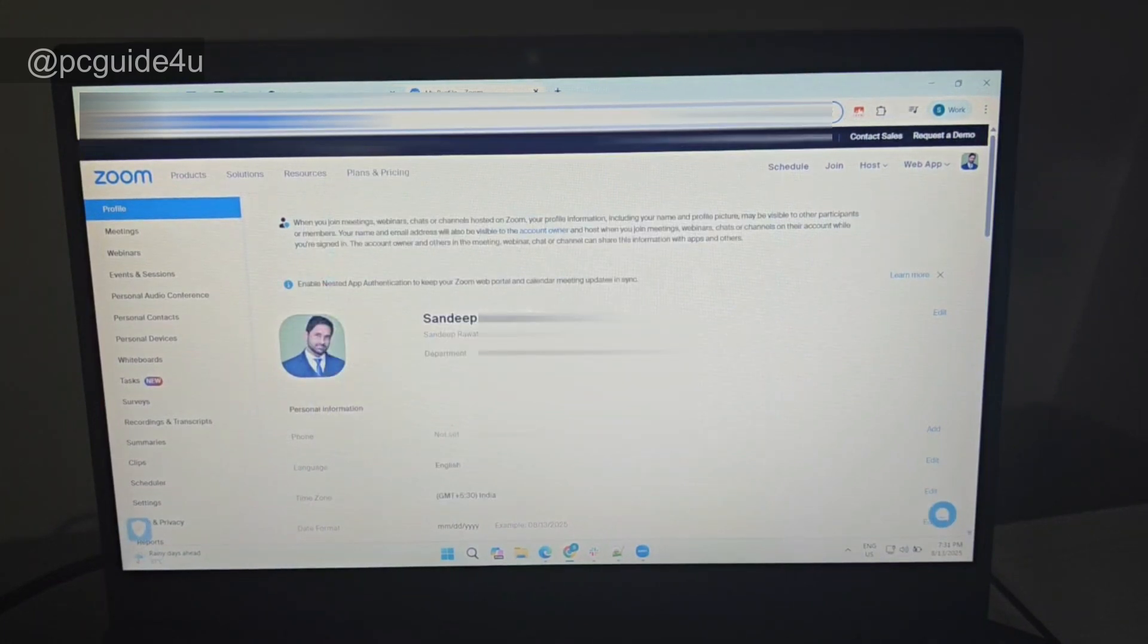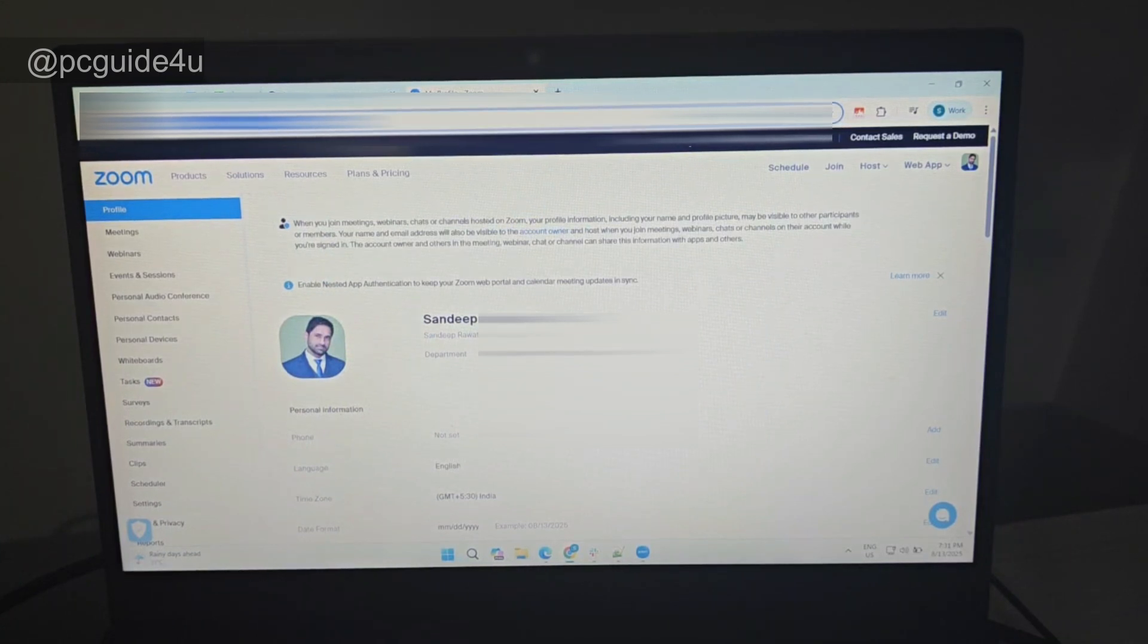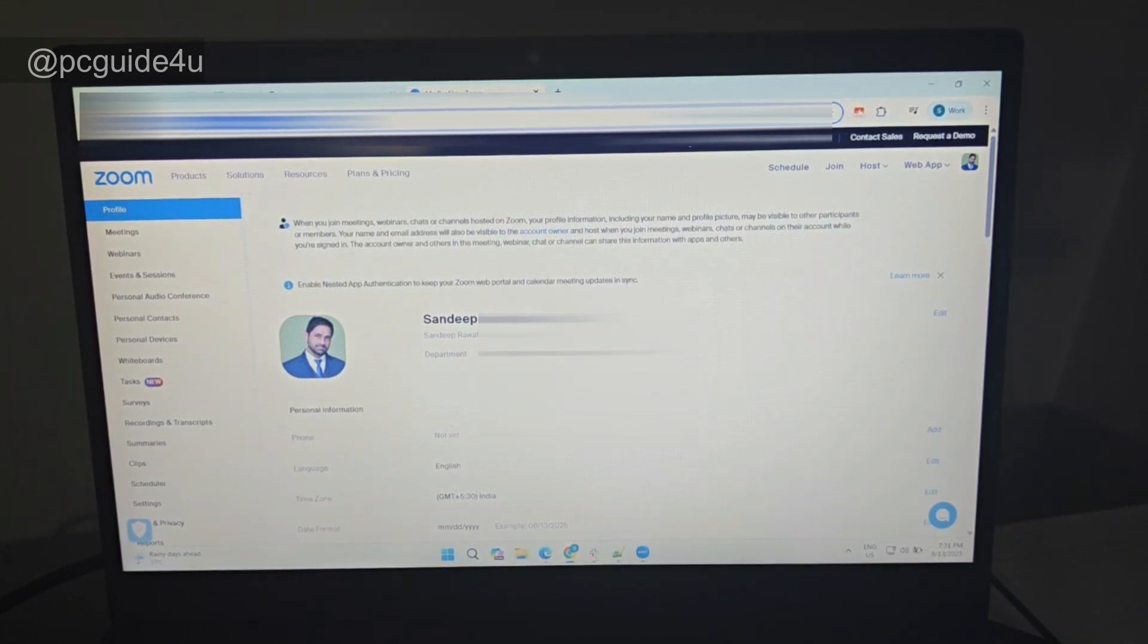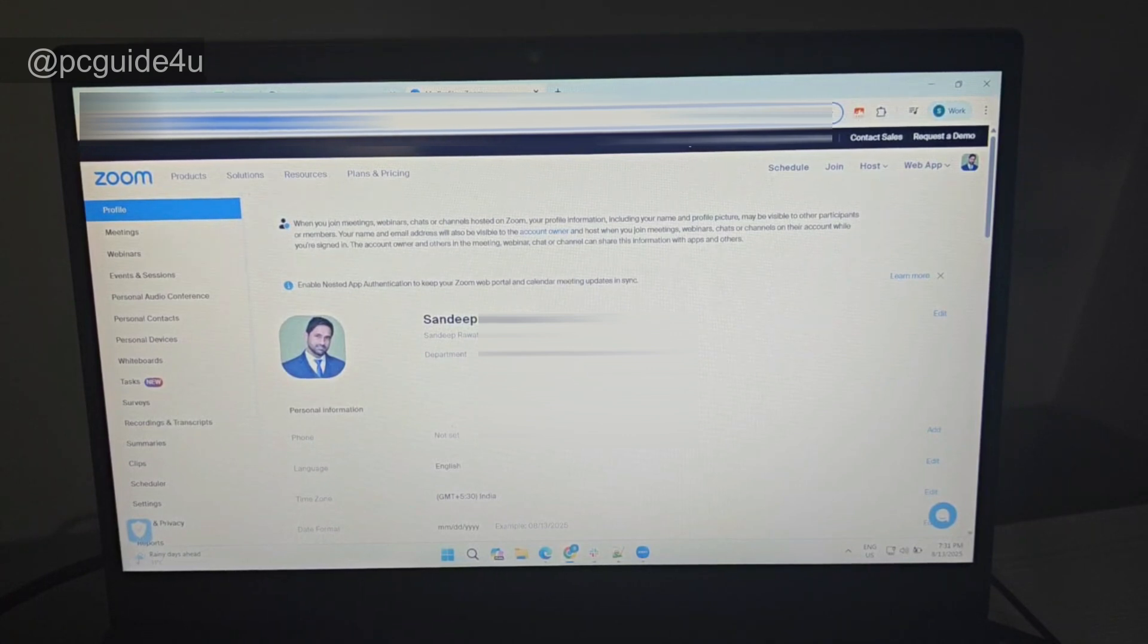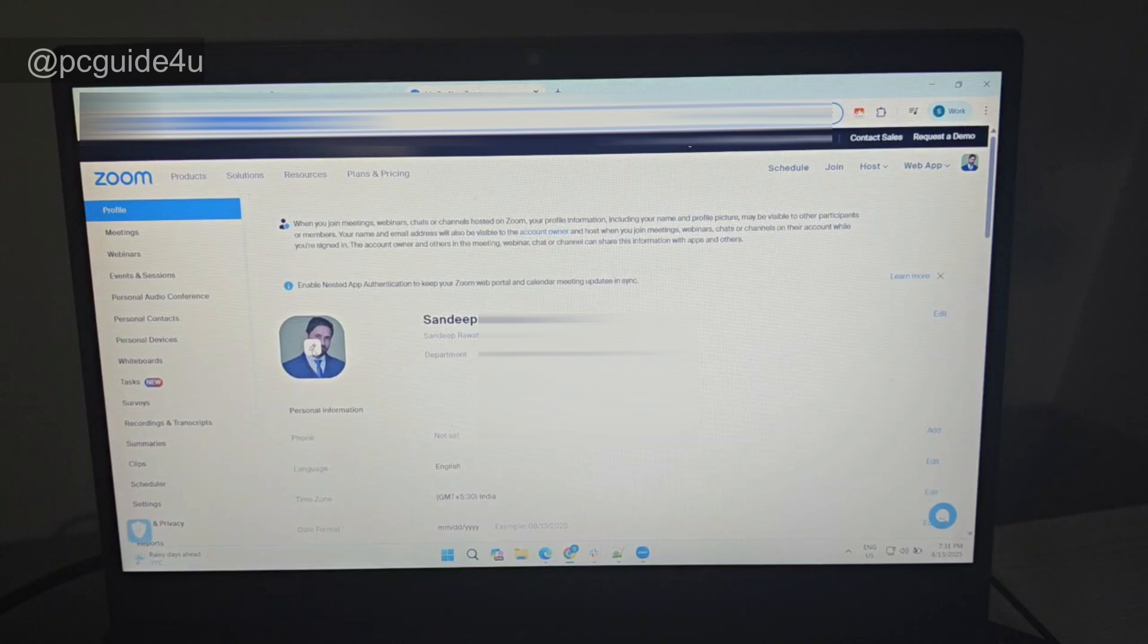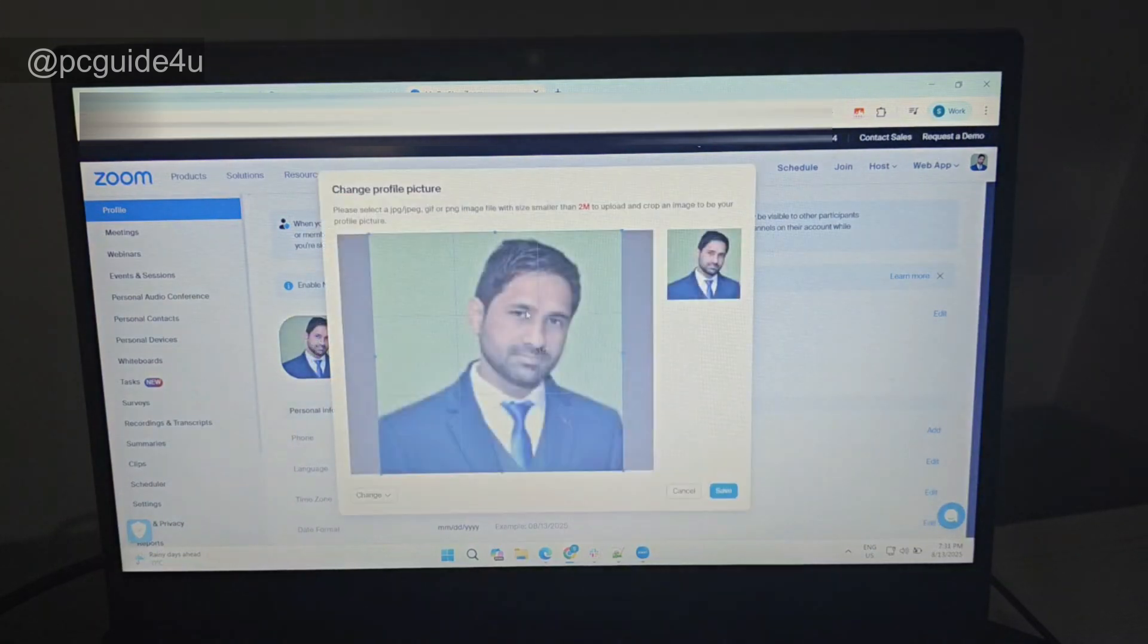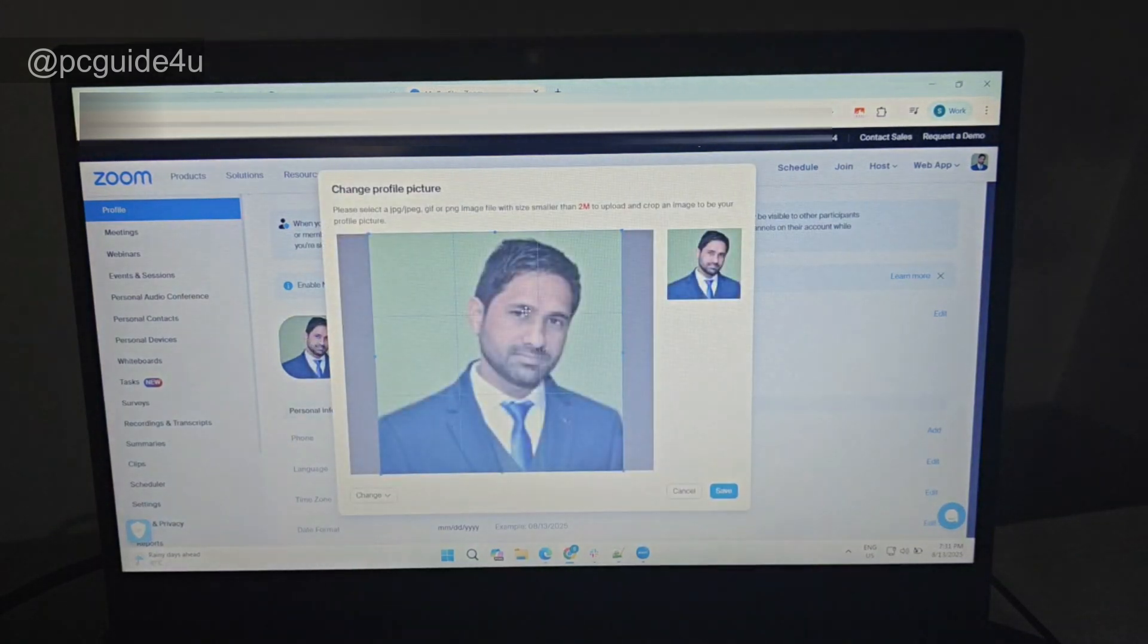If you are already logged into your browser using the same account credentials, it will bring up this screen. Otherwise, you need to sign in using your account details. From here, you will see there's an option to edit. Just hover your mouse over your profile picture, click on this Edit button, and here are the options.